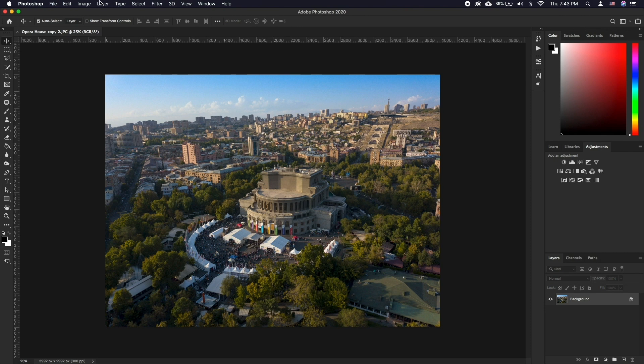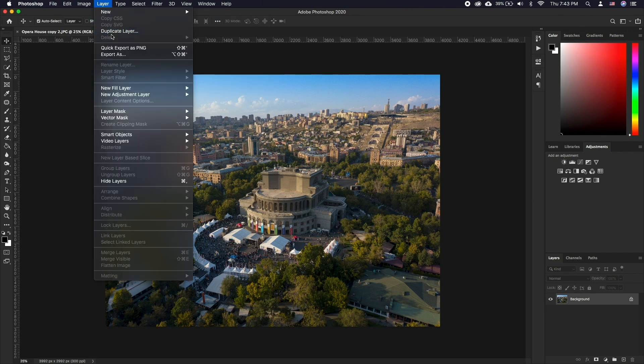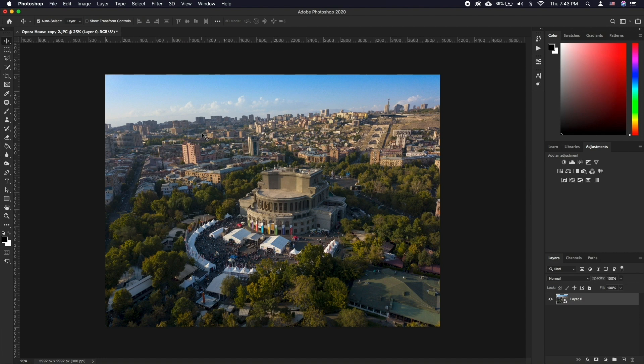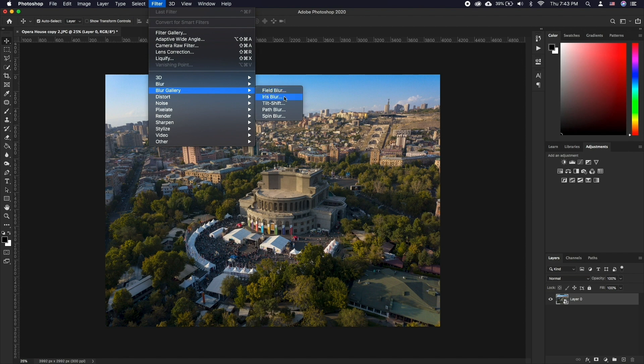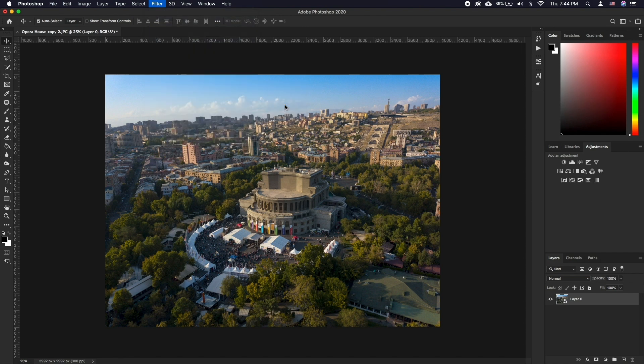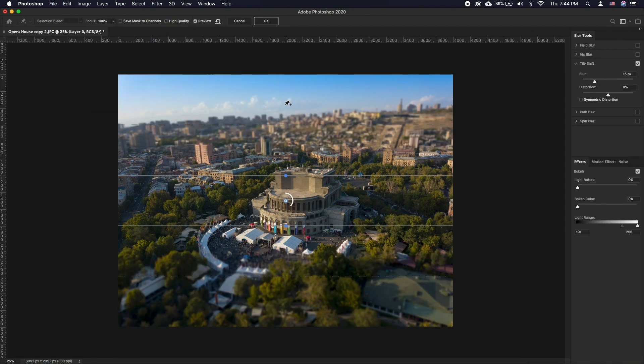In Photoshop, open a photo of your choice, go to Layer, Smart Objects, Convert to Smart Object, which will allow you to edit the filter effect later. Then, choose Filter, Blur Gallery, Tilt-Shift to open the dialog.